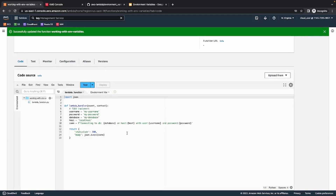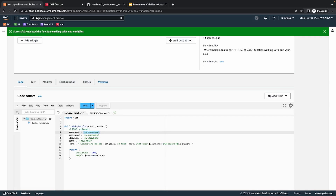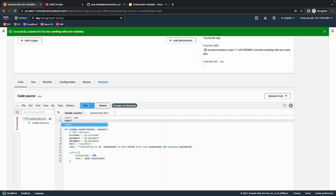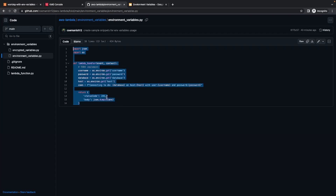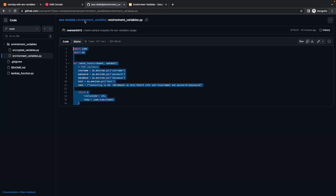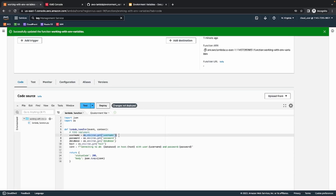Now let's go back to our code and replace these hardcoded values with our environment variables. To do that, it's really simple. I'll import OS, and from there I can access these environment variables. I will replace these hardcoded values with os.environ.get(), providing the name of my environment variable. I already have this code snippet in my repository — I'll provide the link in the description — so I'll paste it here. As you can see, previously I had hardcoded values, and now I am fetching those values from the environment variables.